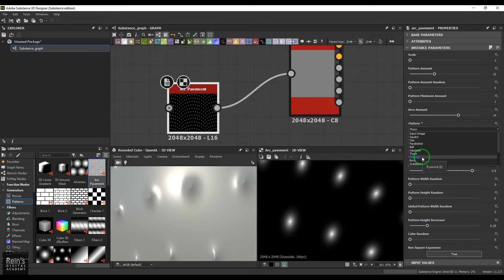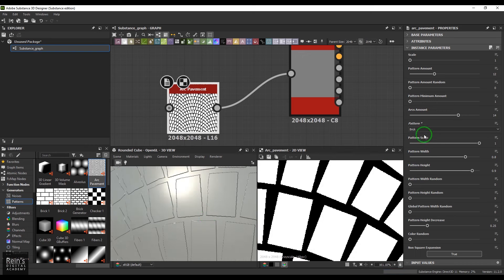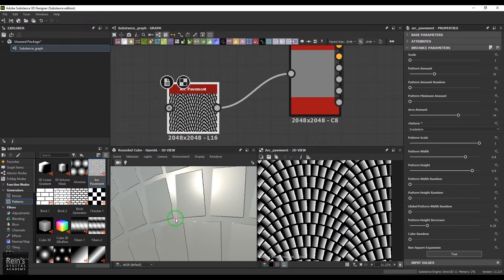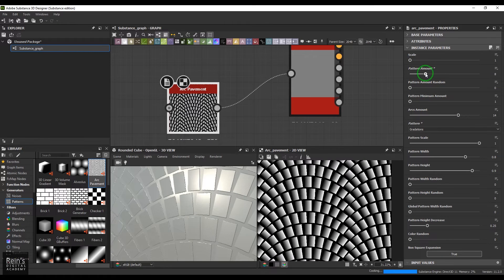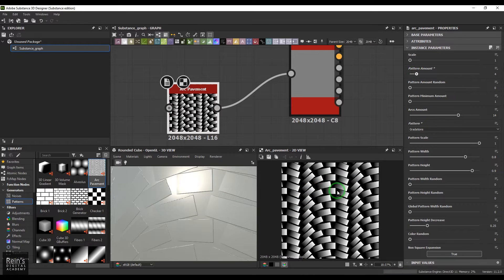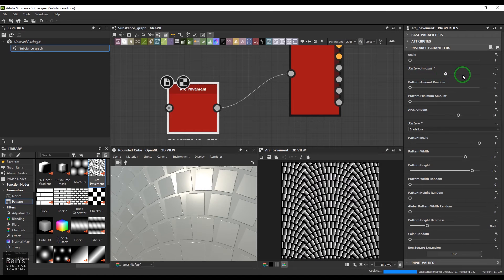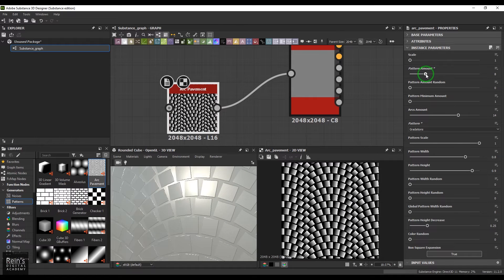Then we have gaussian and thorn — thorn gives a sharp point falloff. All are similar but have different softness. Pyramid gives a nice faceted effect. Then we have brick and gradations — gradation gives the effect of one side of the tile dipping into the ground while the other side is elevated. We have a size control and pattern amount to control the number of bricks. You can scale to get the full arc with small bricks.